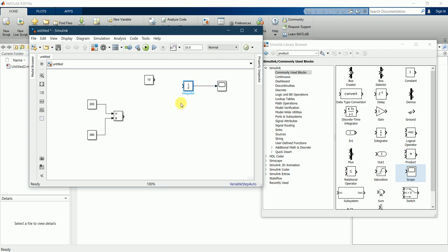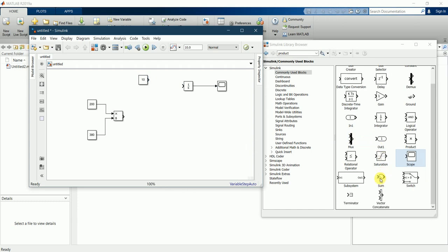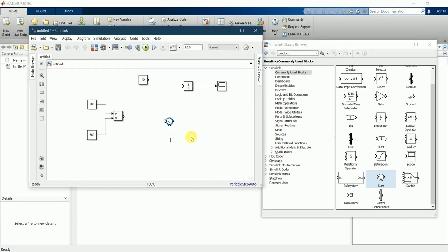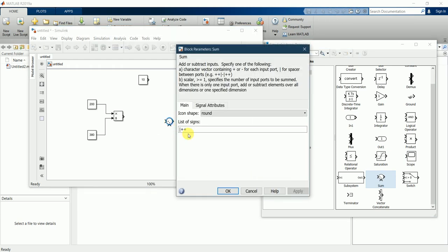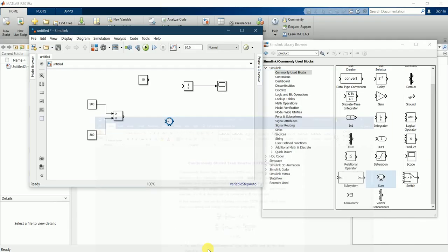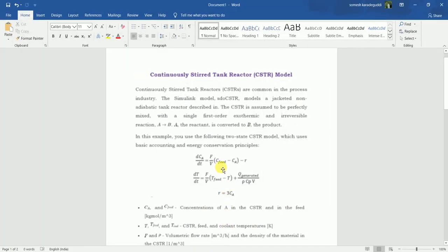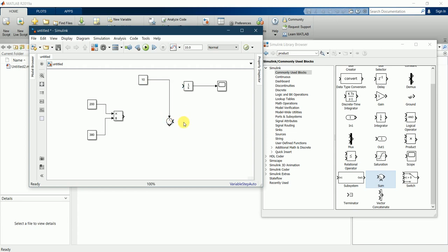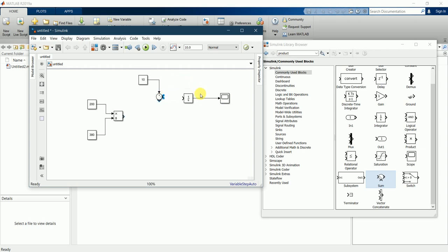Now I need a sum function block. By clicking this you can change the signs. I need the second one negative because the equation is C feed minus C. I'll rotate this by pressing Ctrl+R. Now let's connect C feed to the positive sign, and this negative sign I'll connect to here.